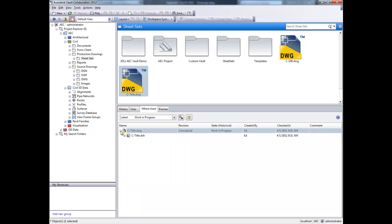AutoCAD and Civil 3D users will find that sheet sets are stored within the vault using the exact same structure as found within the Sheet Set Manager, complete with sheet properties indexed and available for searching.